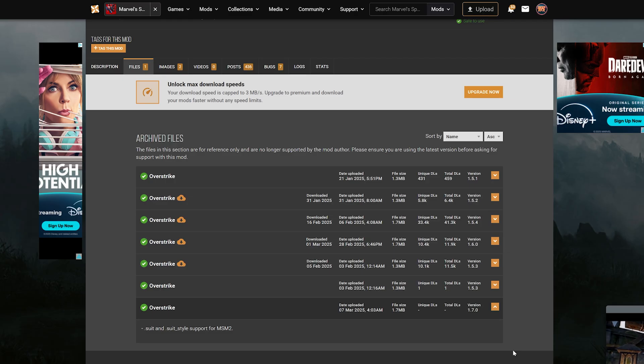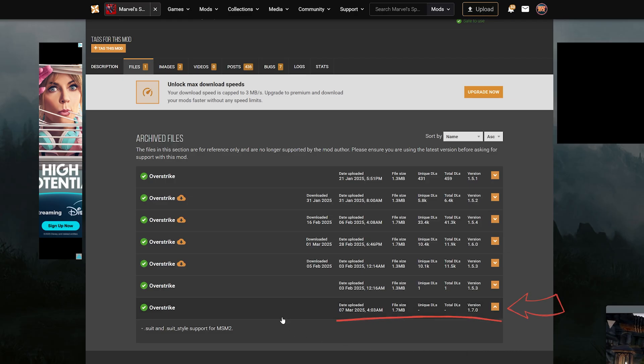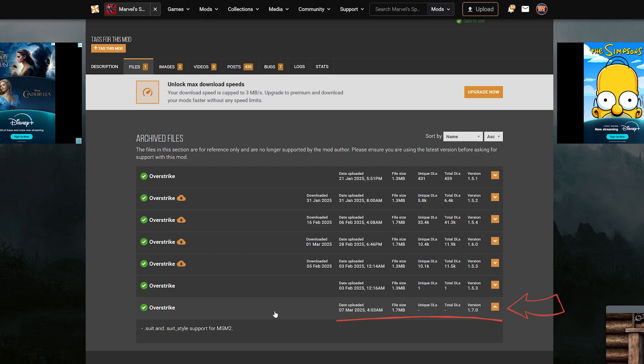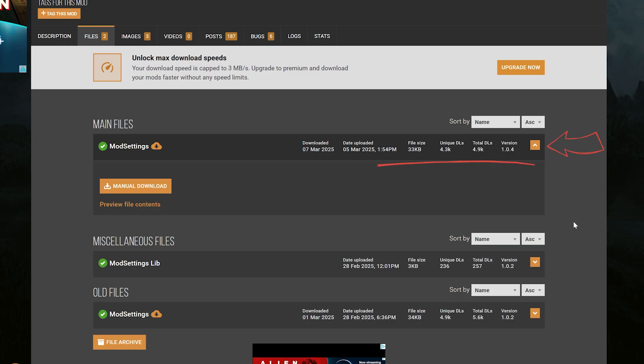Next, check you have the latest version of Overstrike. Go to Nexus and be sure. If you're using scripts, do the same thing for those too. Outdated versions will likely cause crashes.